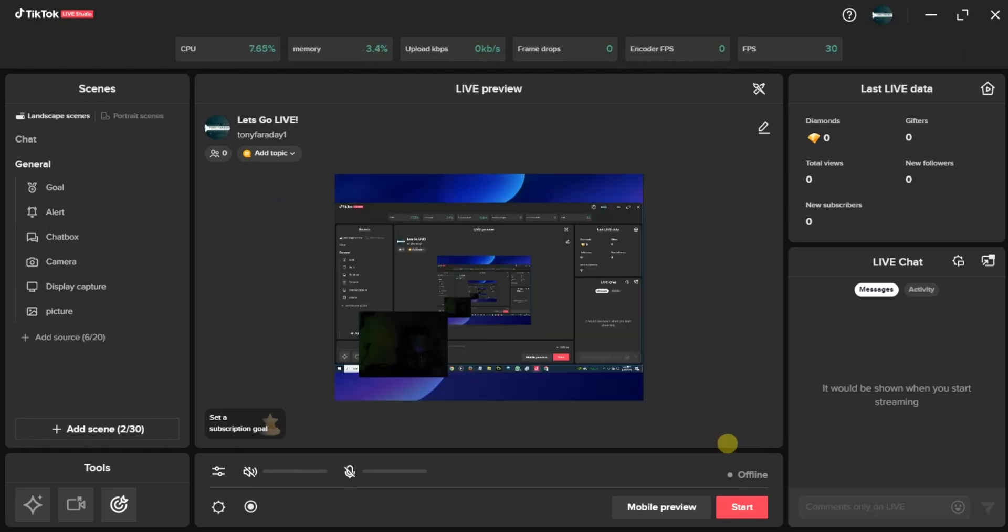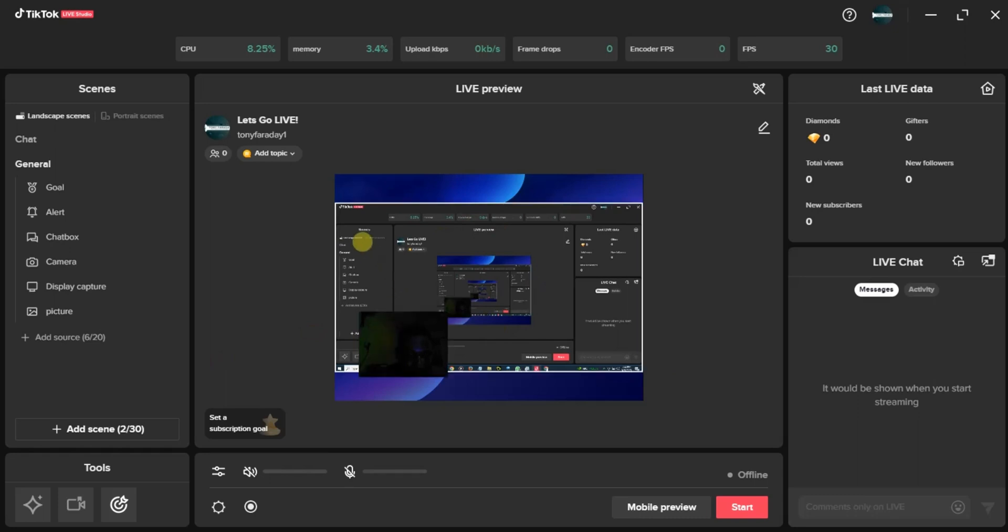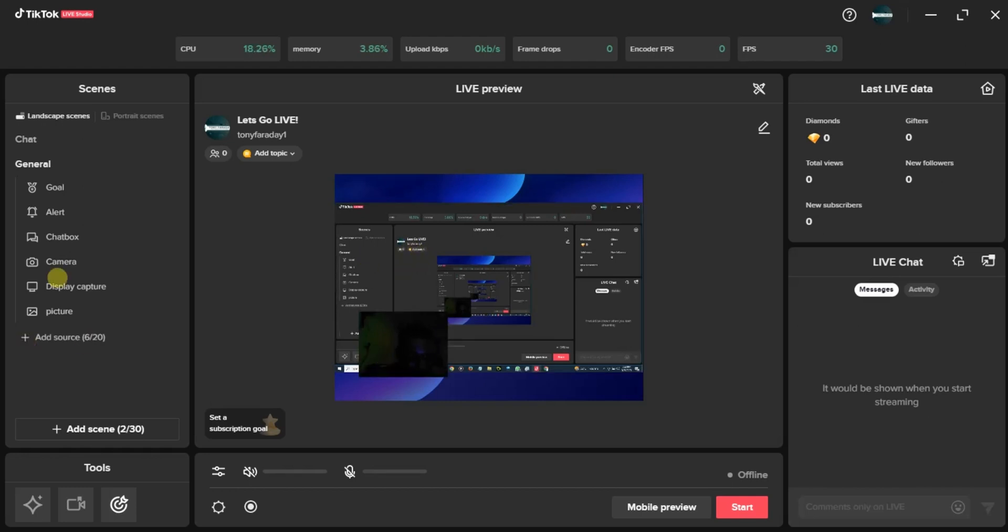So I've successfully added the scene right here. This is the scene and this is my camera. This is my TikTok Live Studio background. I can choose to remove it if I want, but it looks good so there's no need removing it. But in case you want to remove it, you can just come right here to the display capture and click on this.